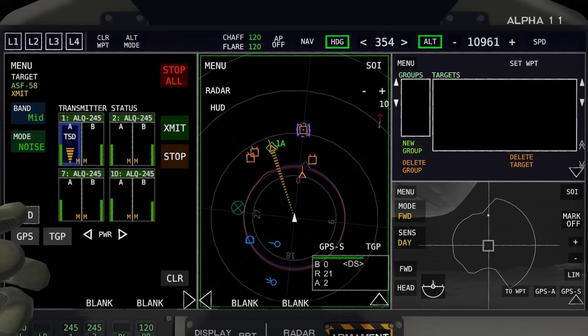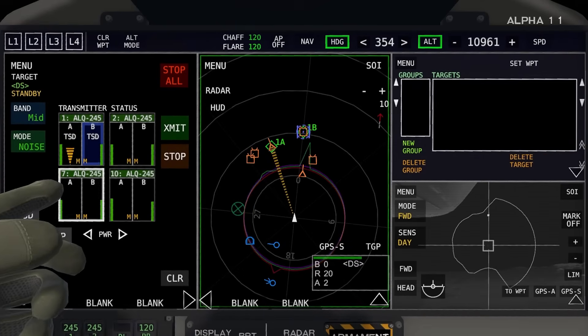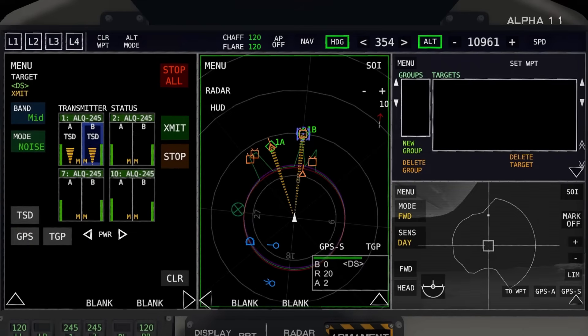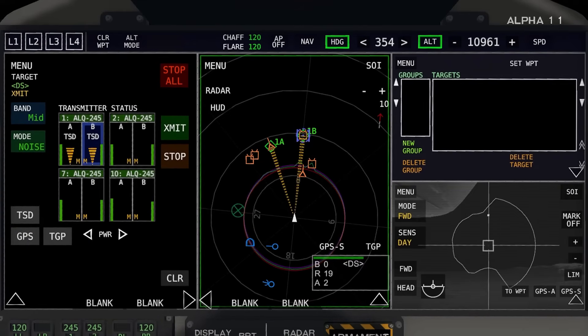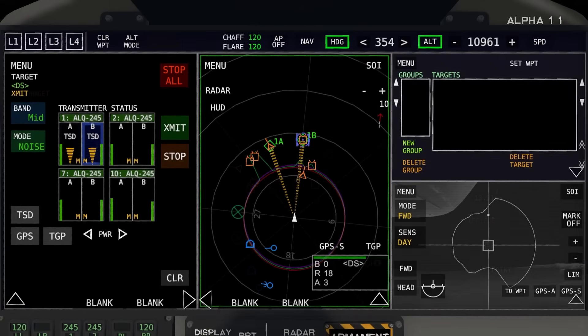Now we are giving a noise jam on the medium band to that target. We can also select this one, bring it over, TSD, transmit. And now we're jamming that radar site with noise on the medium band.